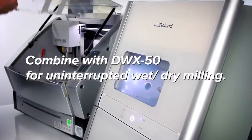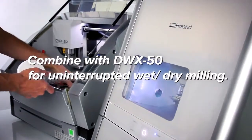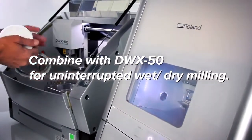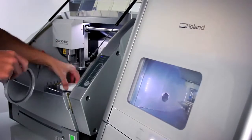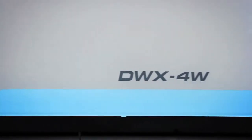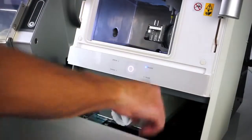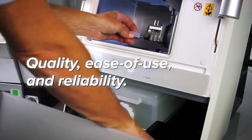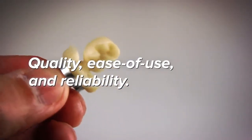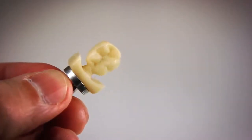Combine the DWX-4W with a DWX-50 for uninterrupted wet and dry milling that increases the flexibility and productivity of your business, all with the cost, quality, ease of use and reliability the DWX series is known for.